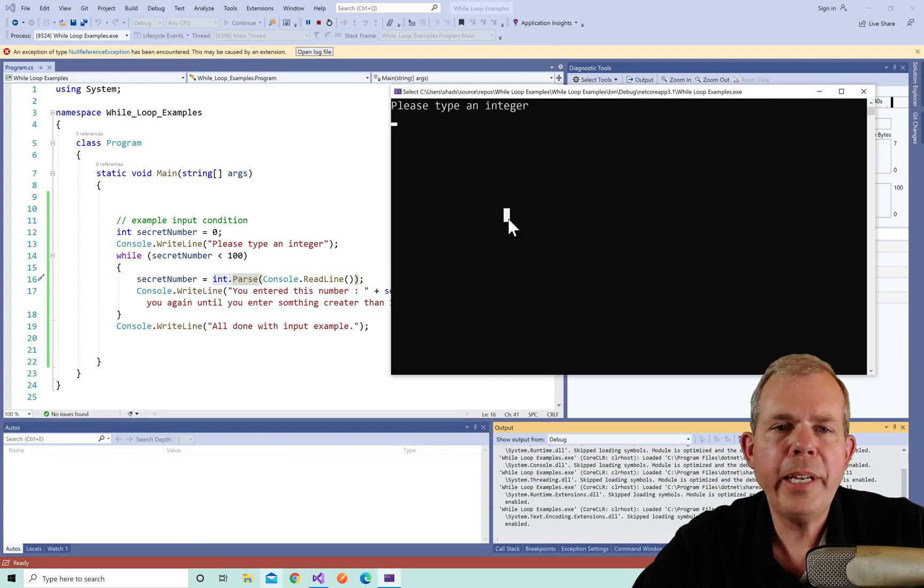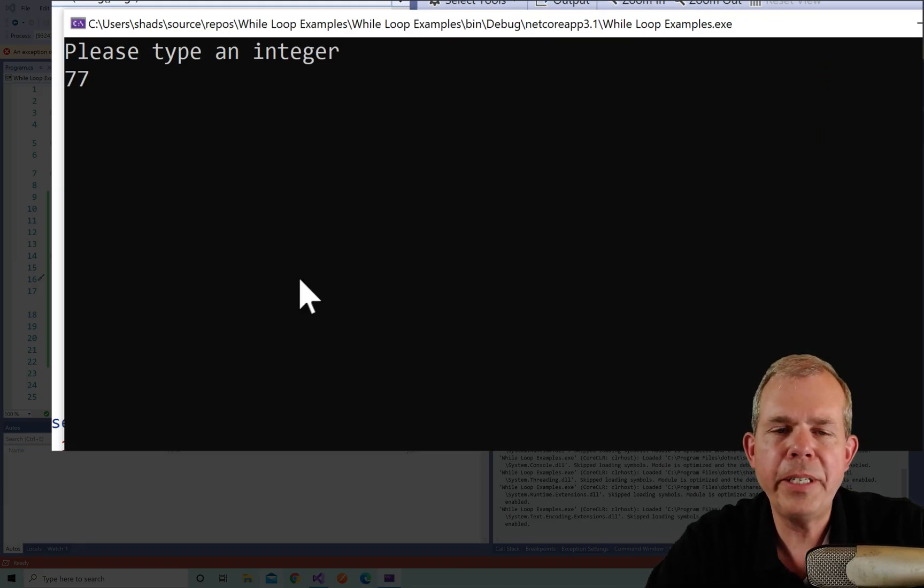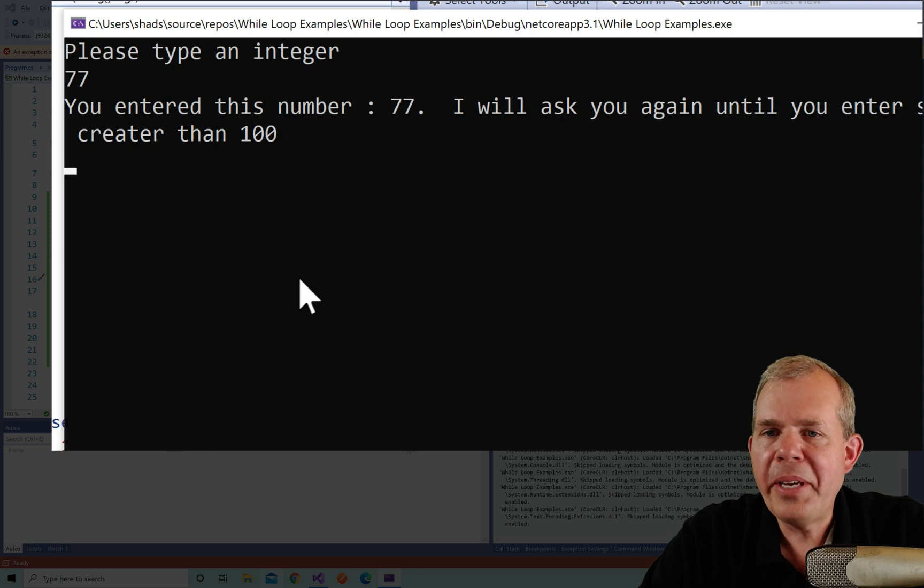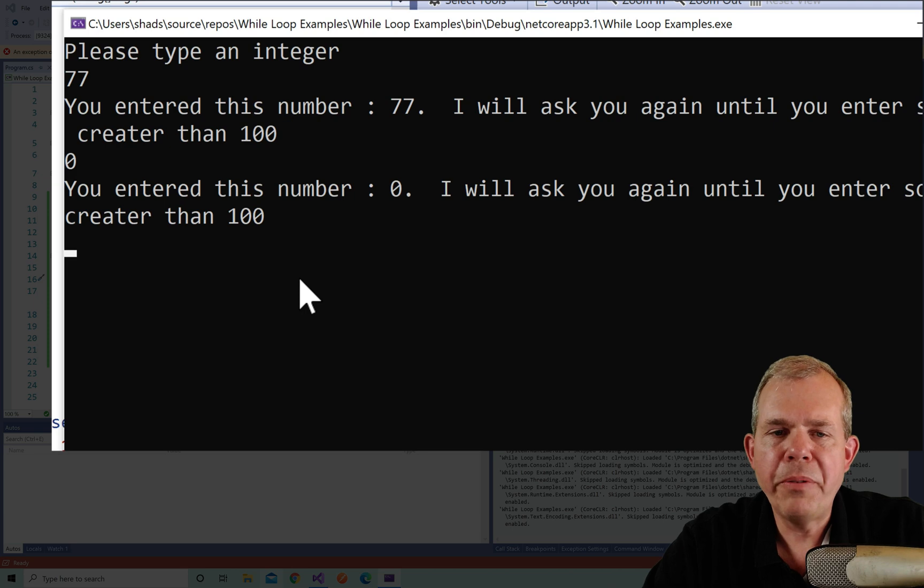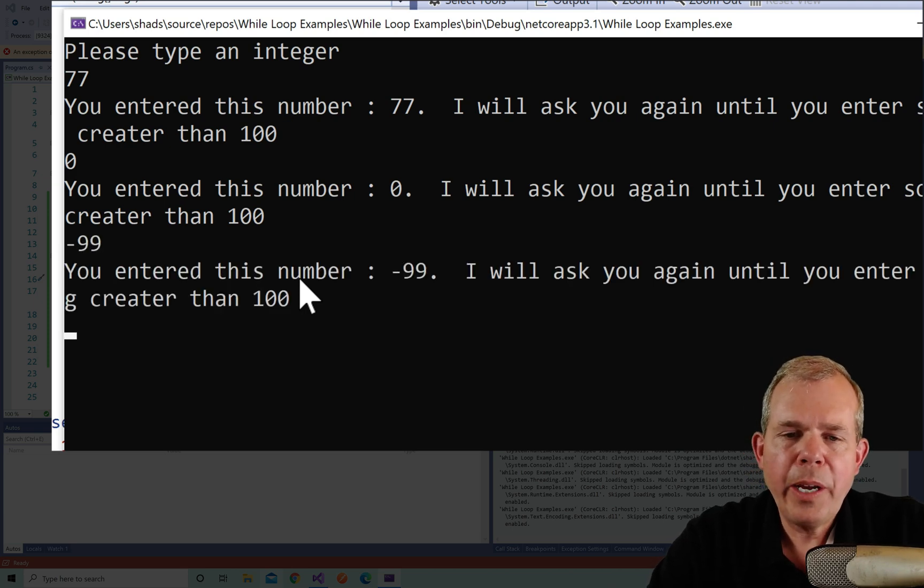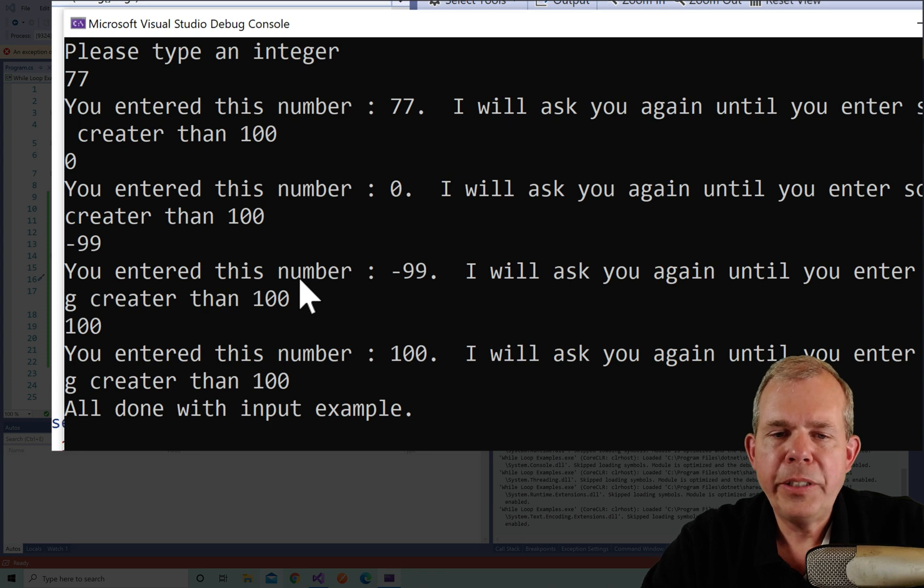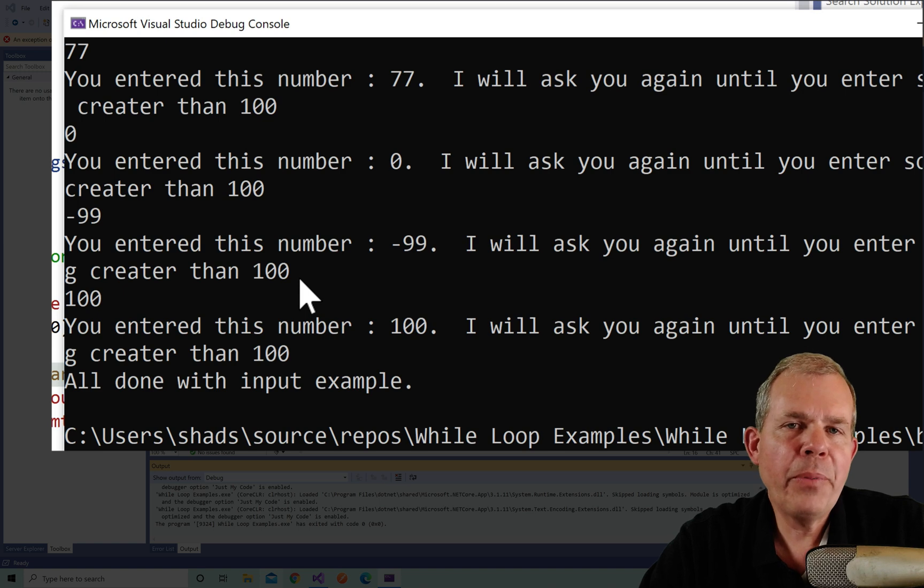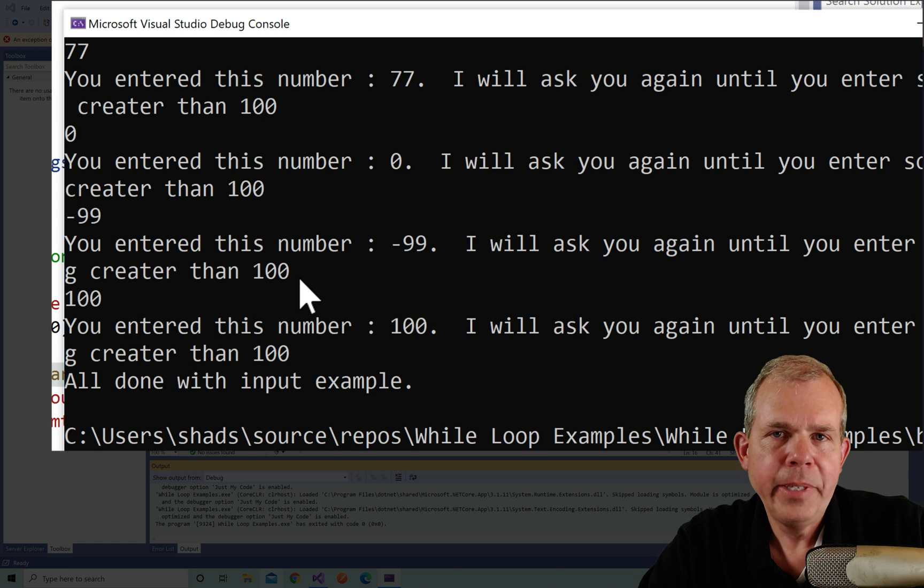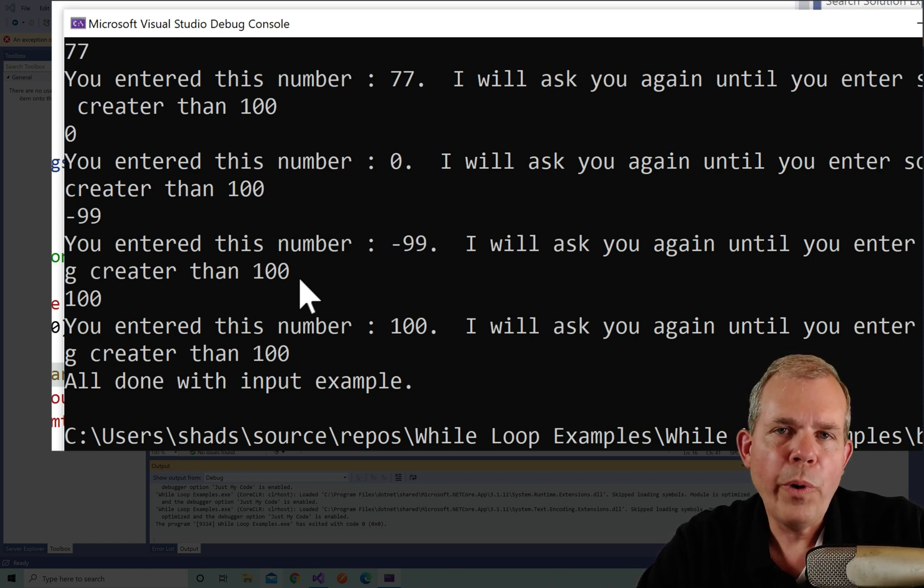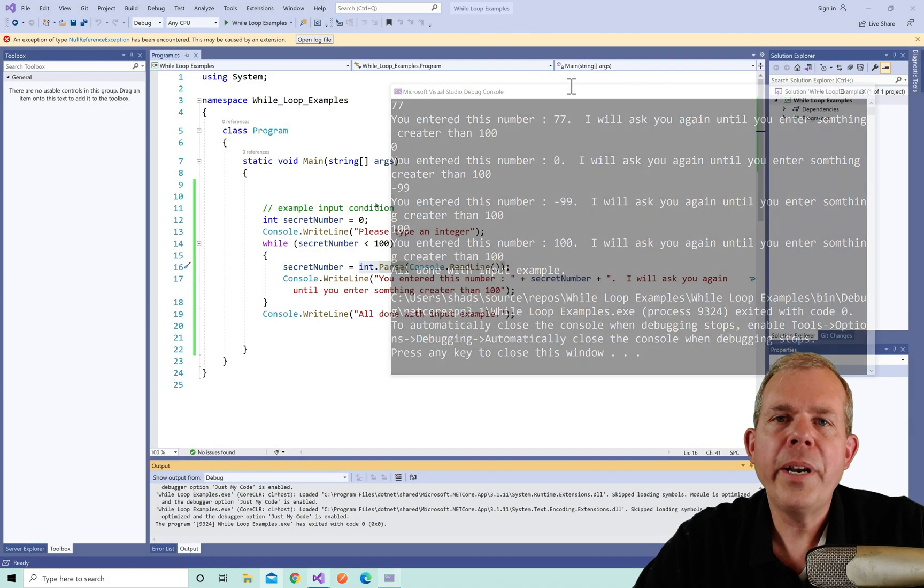Let's run it and see how this works. Okay, the program's up and running. It says please enter an integer. I'm going to put in 77. Now it tells me you entered 77, and that says I will ask you again until you enter something greater than 100. Let's put in zero. Same thing. Let's put in negative 99. Let's try 100. And now it says we're all done. So the while loop would execute an infinite number of times until the user chose something 100 or greater. Now you thought it would have to be 101, didn't you? So here's the question: Why did 100 break the loop? Think about it.